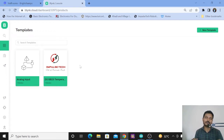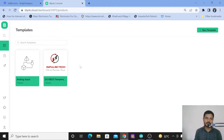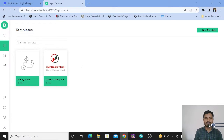Hi everyone, welcome to your channel Impulse Tech. I am Yogesh Bhavane. Today I come up with a video which is based upon air quality monitoring using the Blynk IoT platform. The components that you need are the MQ135 gas sensor, the ESP32 board, and a couple of jumper wires. Without wasting time, let's get this started.